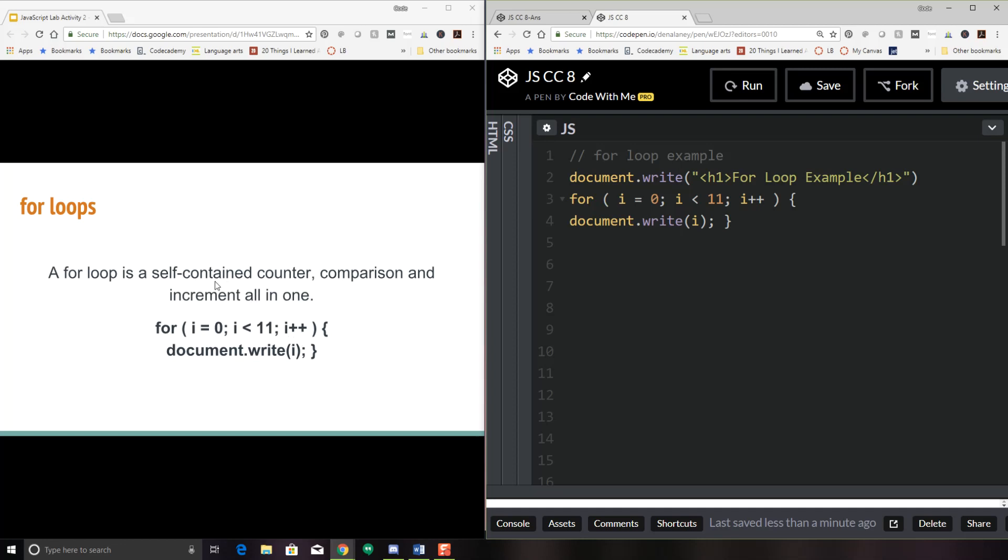It's going to come back to the comparison. Is one less than 11? And yes, it is. So then it's going to write the number one. Then it's going to come here and so on and so forth until it gets to 10. So let's say the value of this is 10. Is 10 less than 11? Yes, it is. It's going to write 10. Then it's going to come to i plus plus. And that's going to make it 11. Then it's going to ask, is 11 less than 11? And that would be a no. So once it gets to that point where this comparison is no longer valid, it will exit the for loop and go on to the next statement in your program.